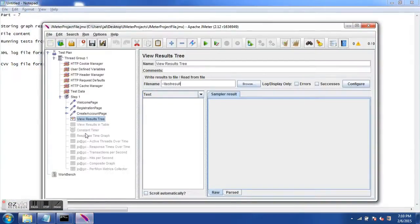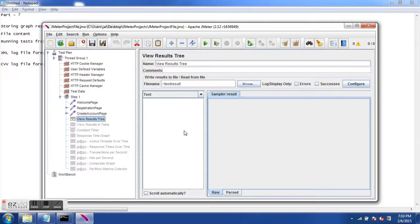I have JMeter open here and we have the test from the previous session which was Mercury Tour. There are a couple of other listeners which I have disabled, so let's not worry about them for now. I have 'View Results in Tree' enabled, which is the listener we used in previous sessions. Previously we never specified a file name, but now I have a file name specified here.